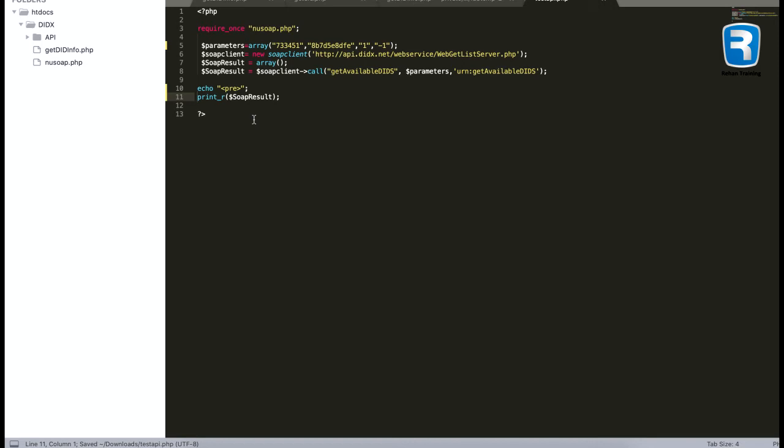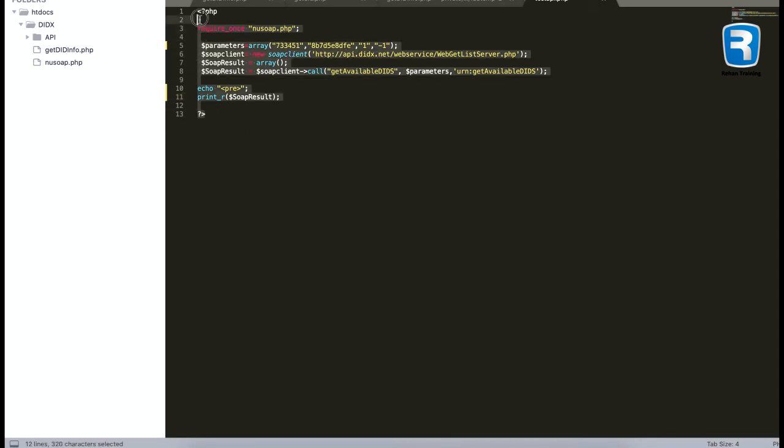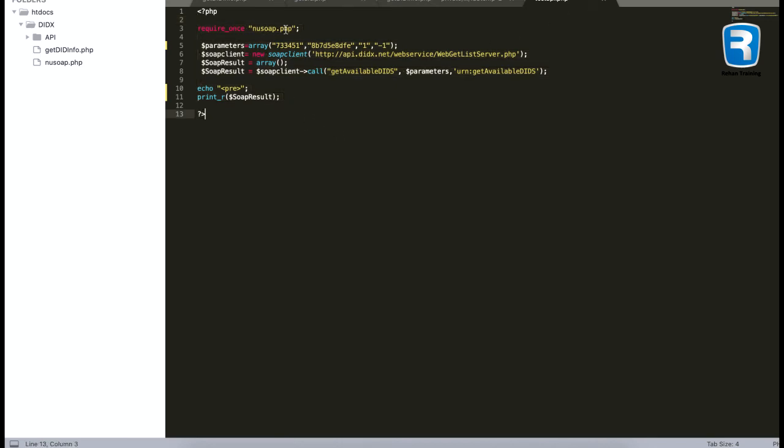I just have to make sure that I have new soap.php file over there where I'm going to put this API test api.php file. So just have to make sure that new soap.php should be over there, otherwise this file will return an error.